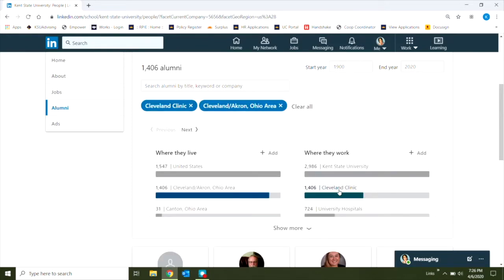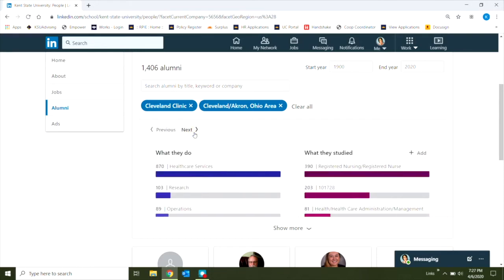1,400 or so is still a bit too many, so I'm going to use the next arrow to help me narrow it a little bit further.